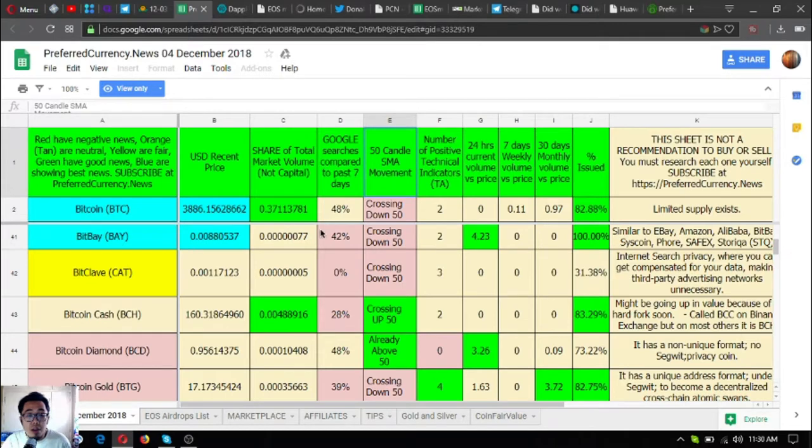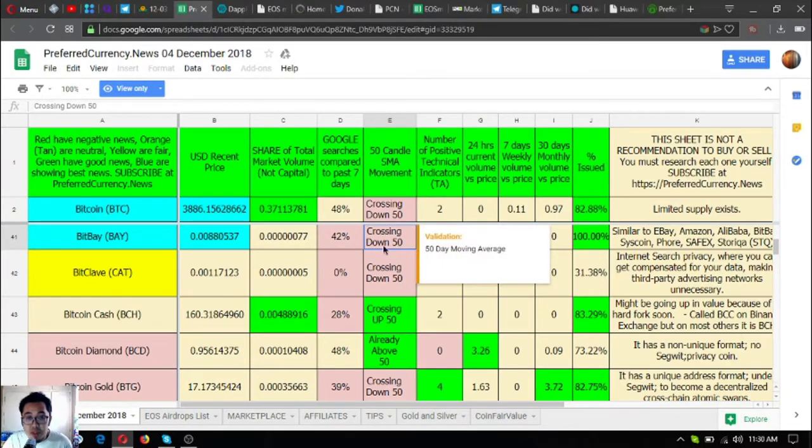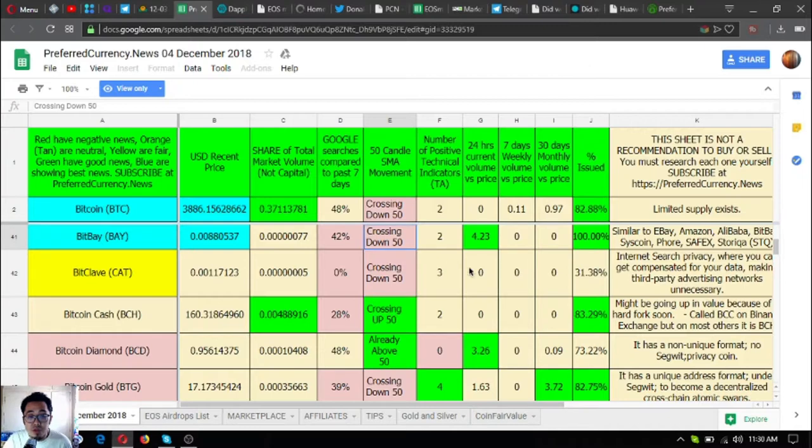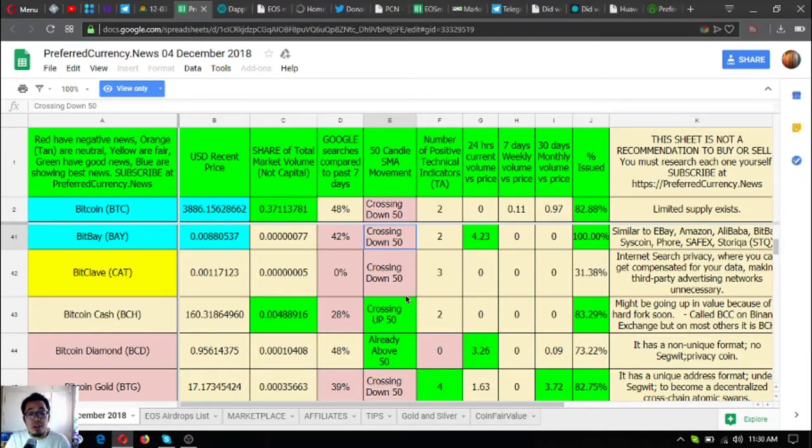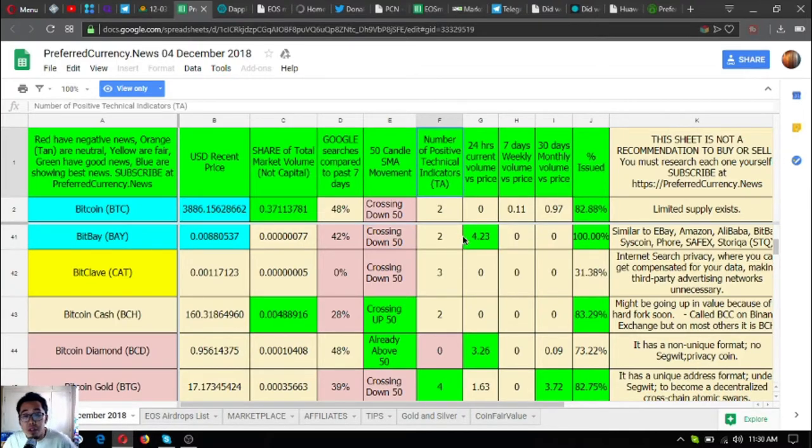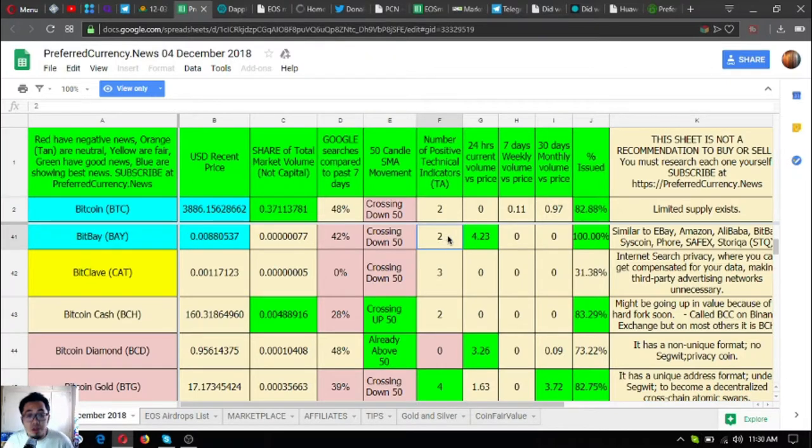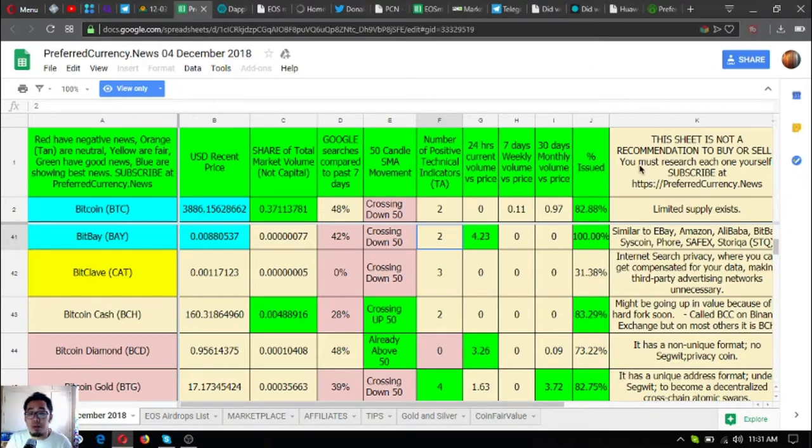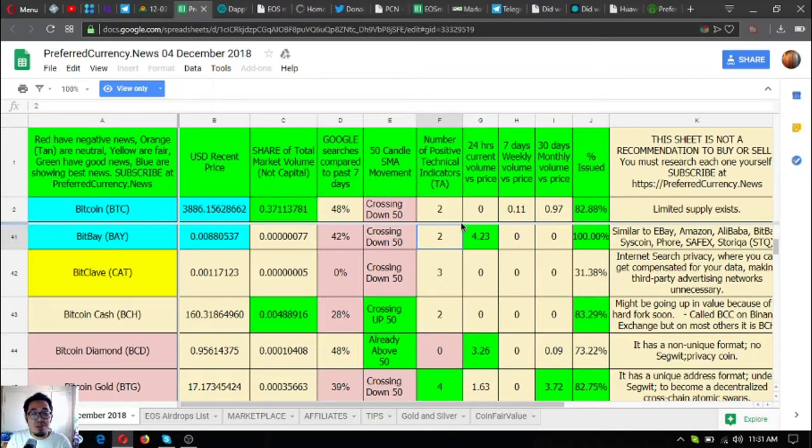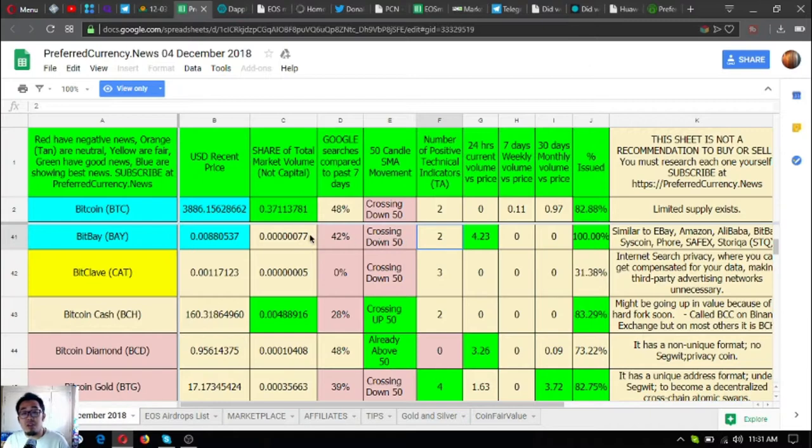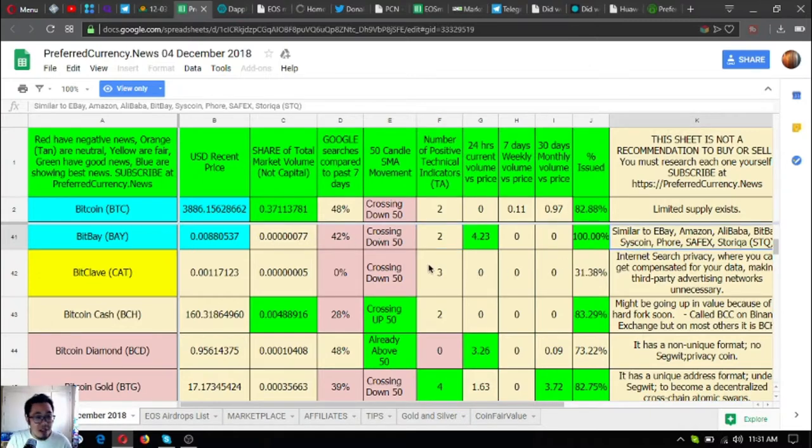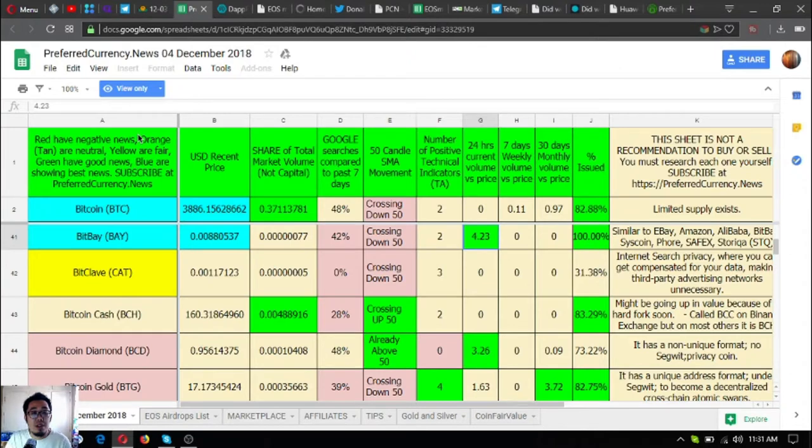To the right of that are different technical analysis of the coins. Here's a sample of the information: 50 candle SMA movement, if it's crossing down 50 or crossing up 50 or already above 50. It's here also. The number of technical indicators and the positive technical indicators are also here. If you still don't understand what this information means, subscribe now so that Don the Guru will teach you what these informations are.